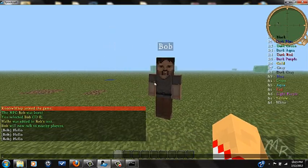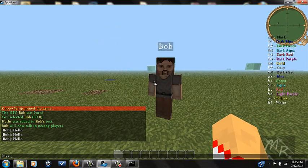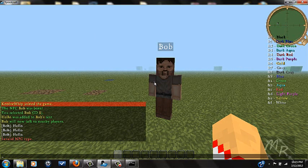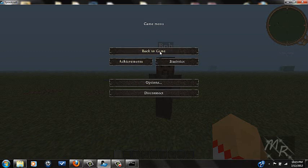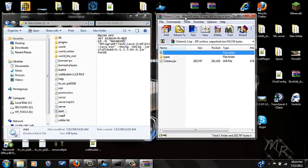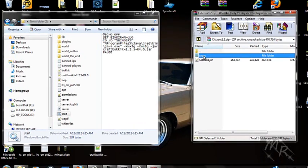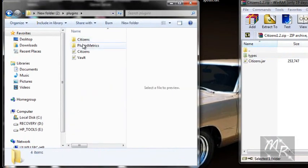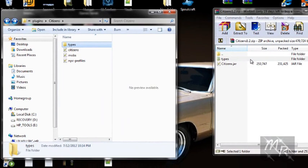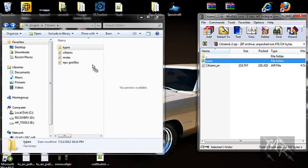You can also make him a trader, so do /toggle trader. Right now I don't have the required types folder, so let's disconnect. Once you have your citizens zip file, you'll see a folder called 'types.' Go to your plugins folder, open up the Citizens folder, and you'll see a types folder there. There are no types in it yet, so click and drag the types folder in and drop it. It'll ask if you want to merge — say yes.